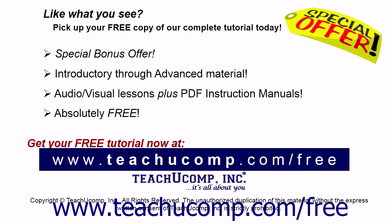Like what you see? Pick up your free copy of the complete tutorial at www.teachucomp.com/free.